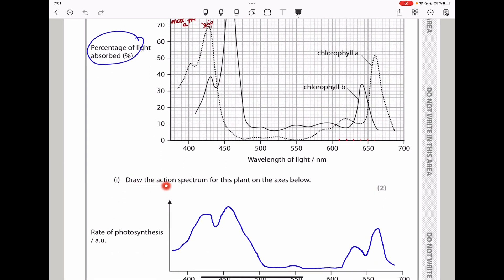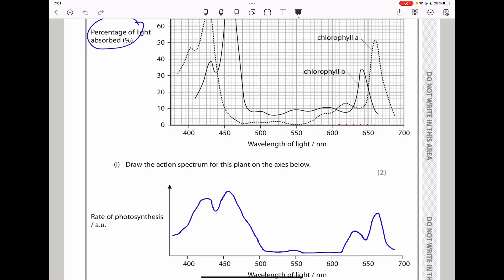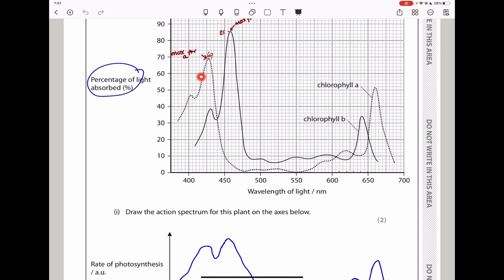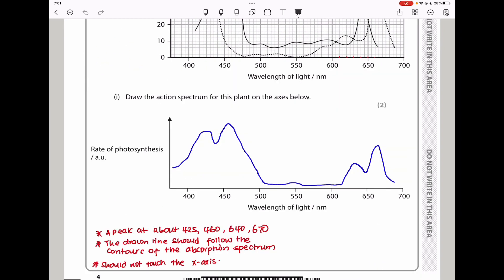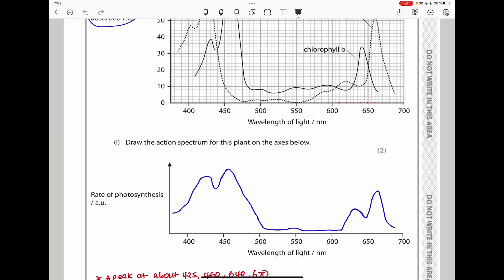The question asks you to draw the action spectrum for this plant. Remember, the action spectrum shows the rate of photosynthesis as wavelength varies. We can see a peak at about 425 nanometers for chlorophyll A, and at about 460 nanometers for chlorophyll B. There are also peaks at around 640 and 670 nanometers — these are the most outstanding peaks.